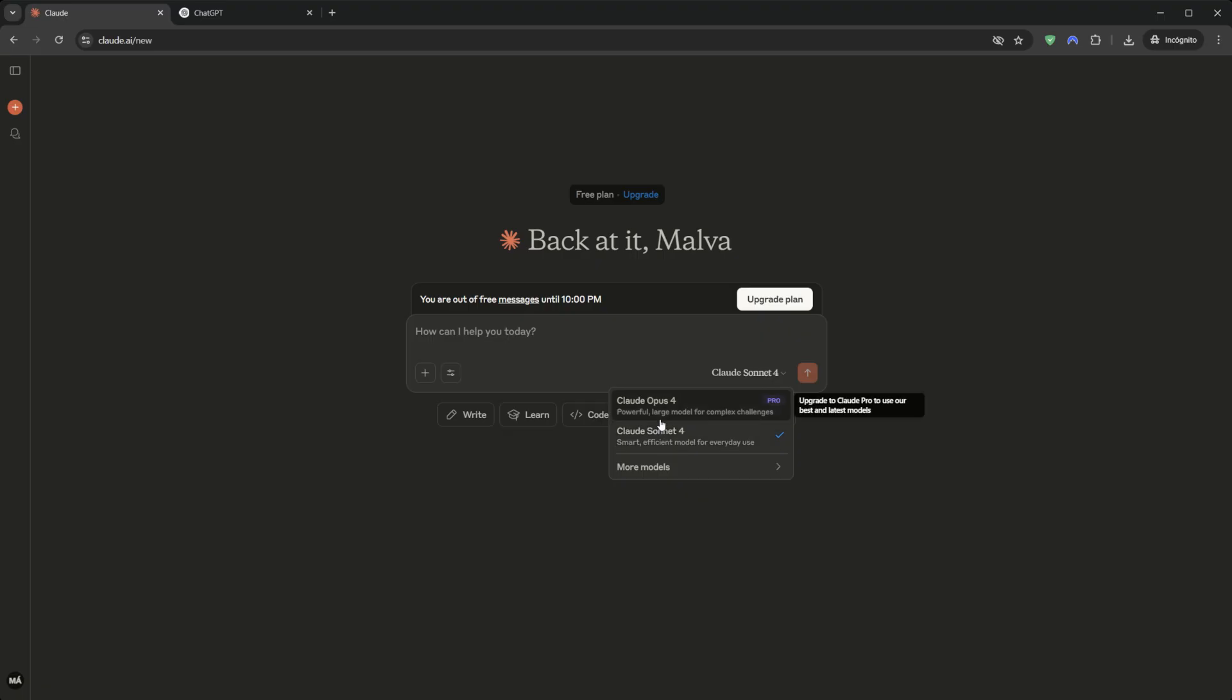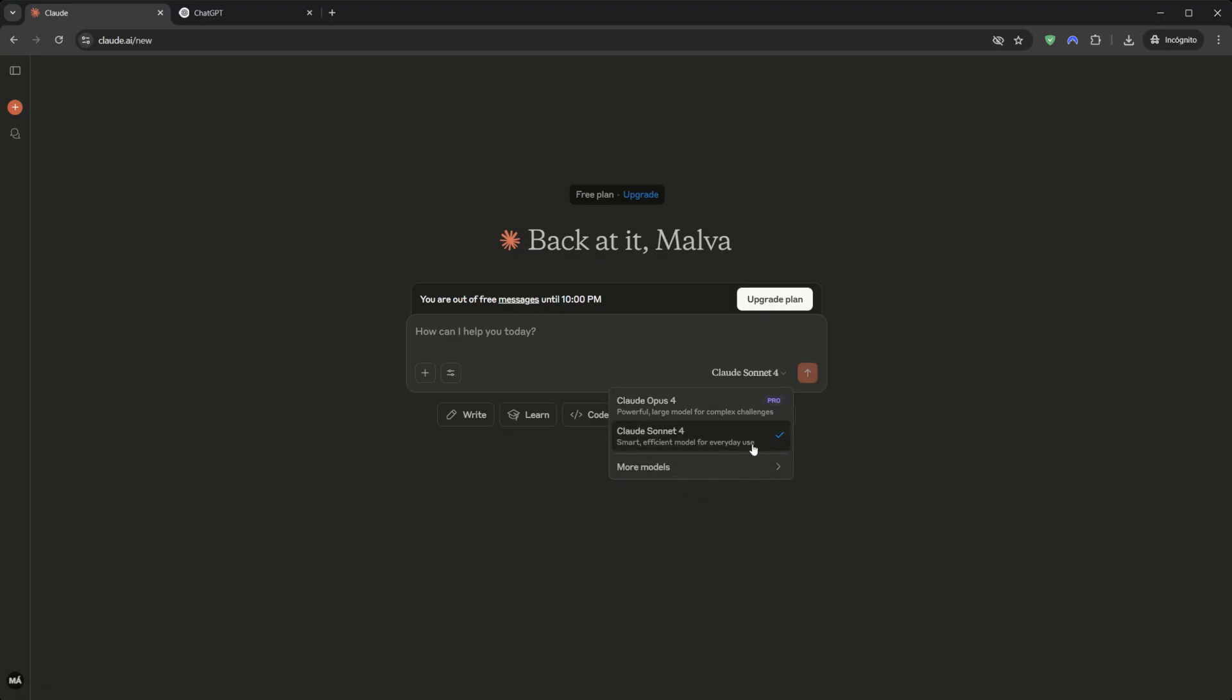This is the latest generation, a state-of-the-art model that Anthropic launched just a few weeks ago. It's a beast at complex reasoning, natural writing, and especially at coding. They're giving you the keys to a Formula One car, and that changes everything.